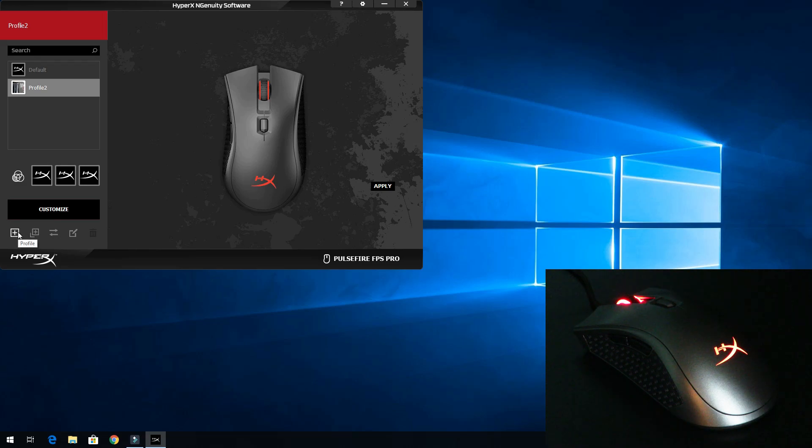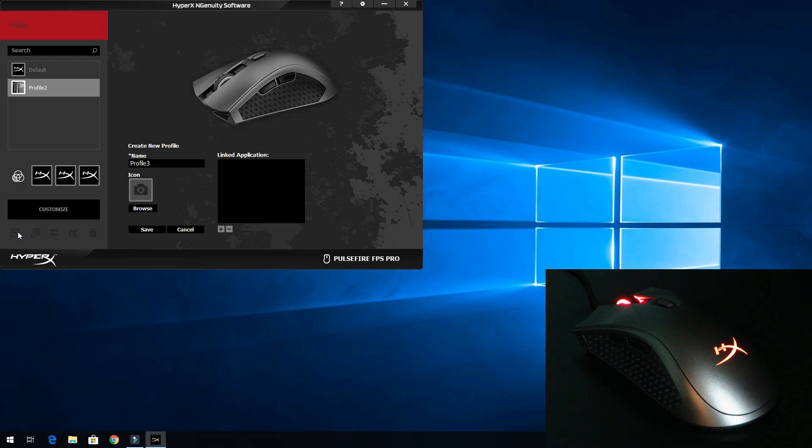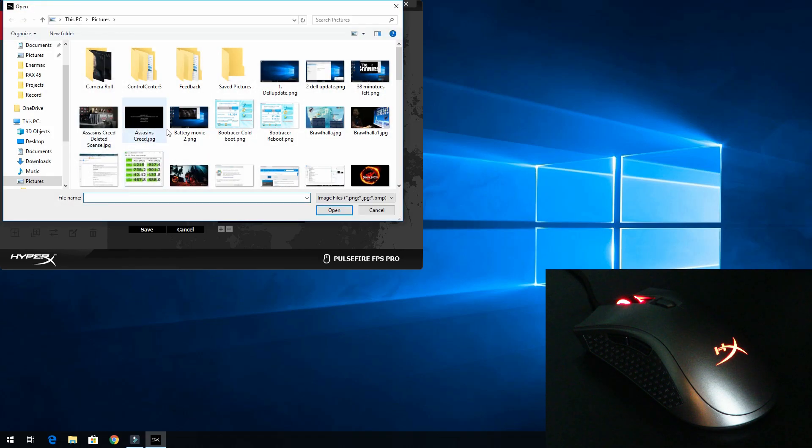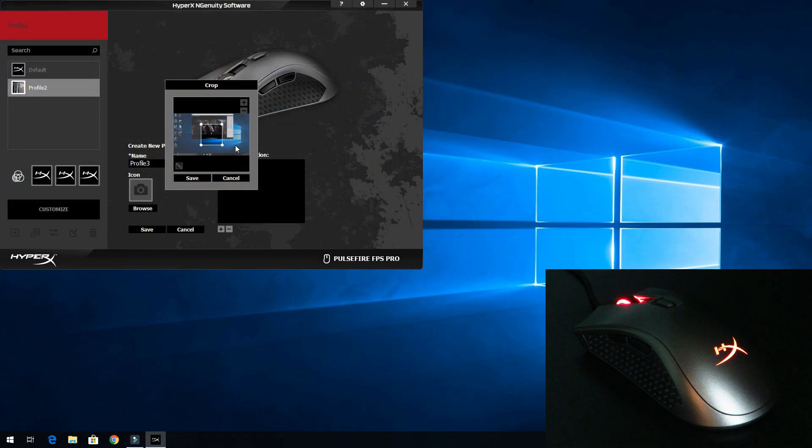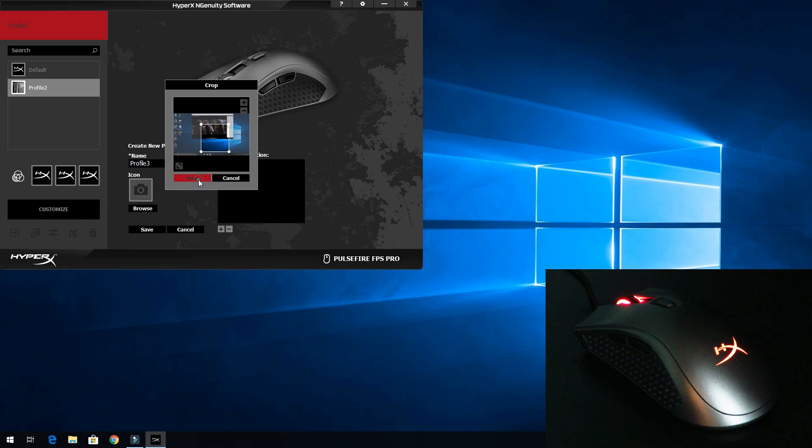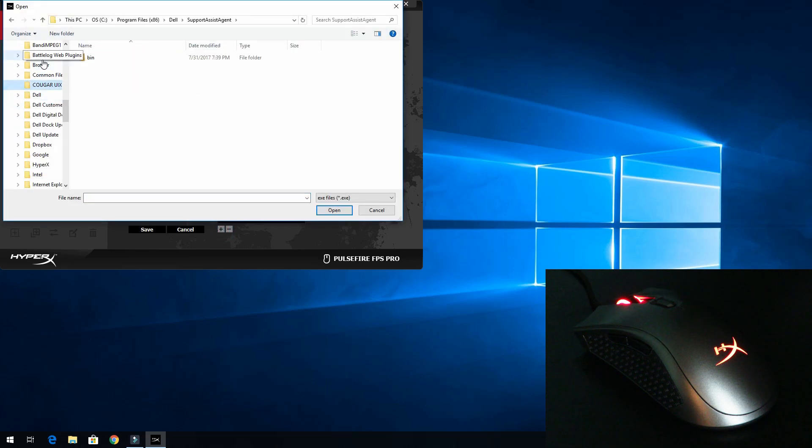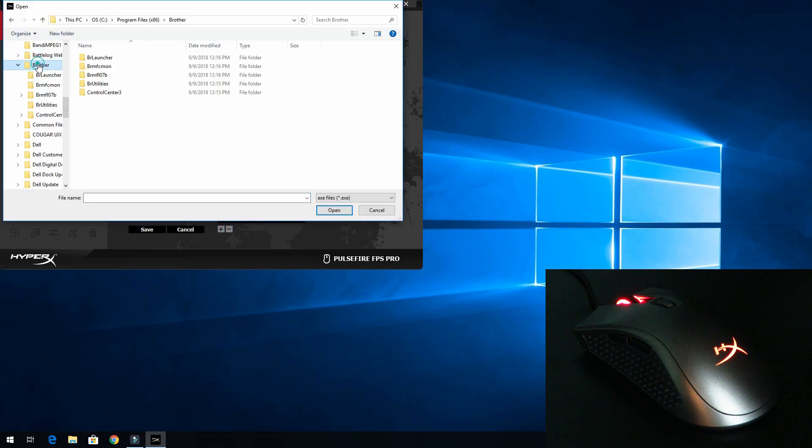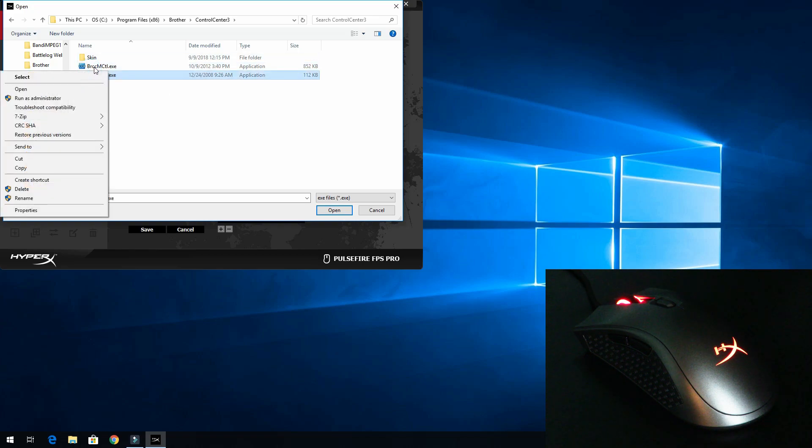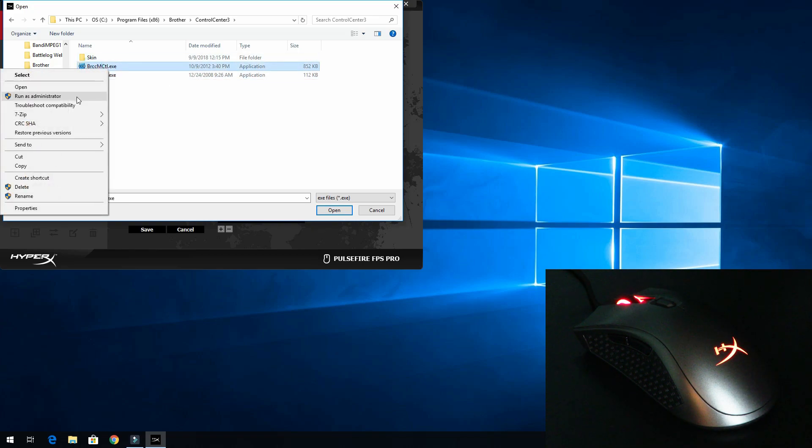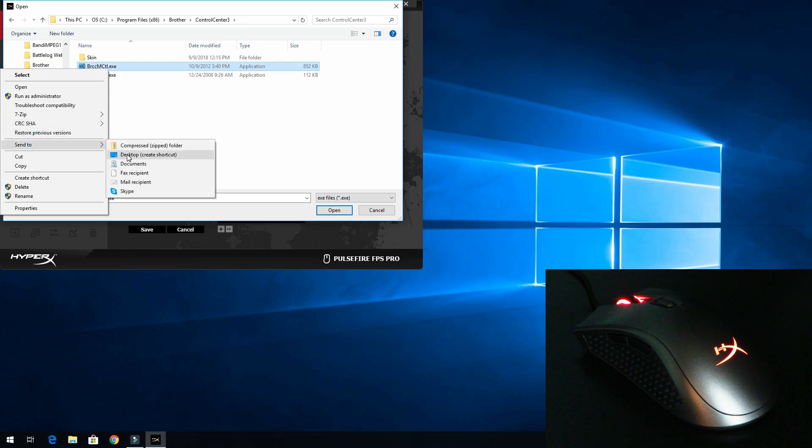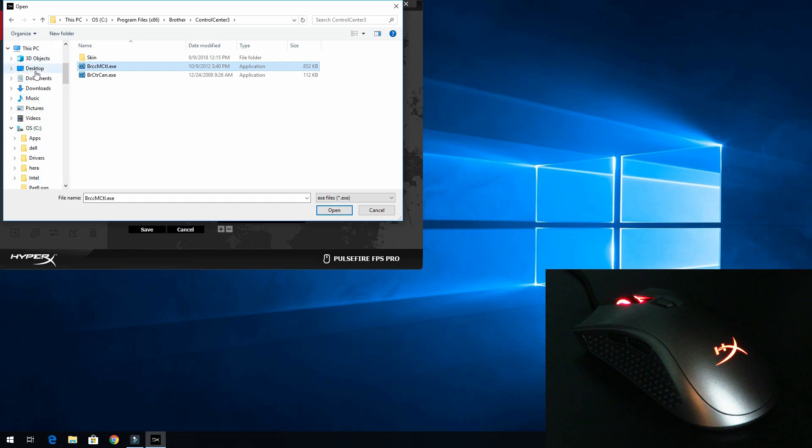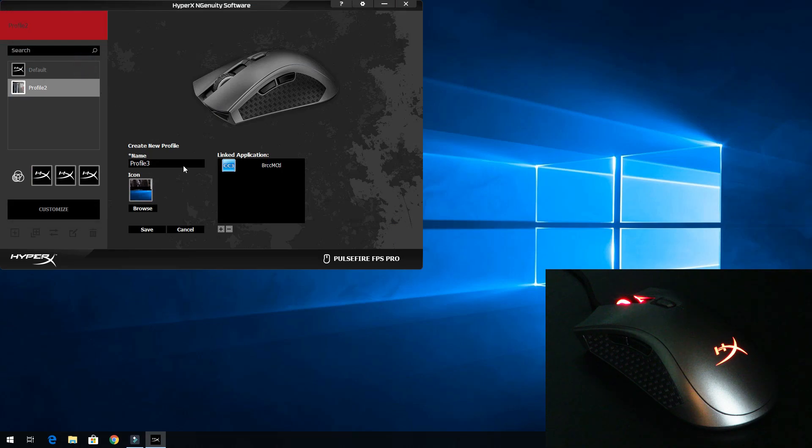We'll go back to profile. Now we'll just create a new profile, browse, and give it this one - that's good enough. We'll save that and click to link an application. Then we'll go to the Brother Printer Control Center and dump this on send to desktop. Now we'll come over here to the desktop and select this guy here.